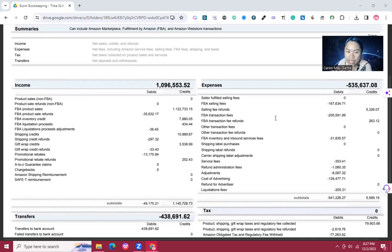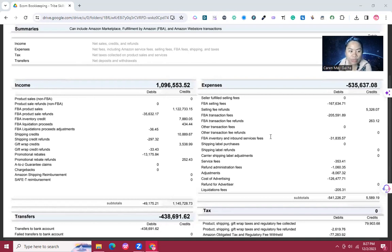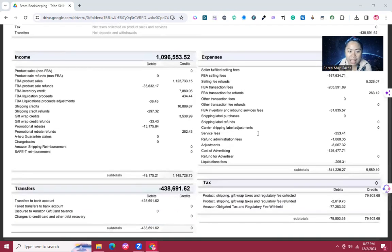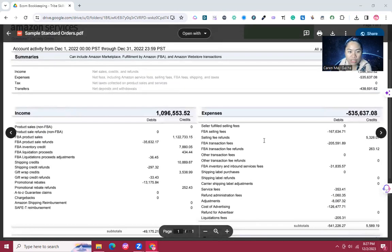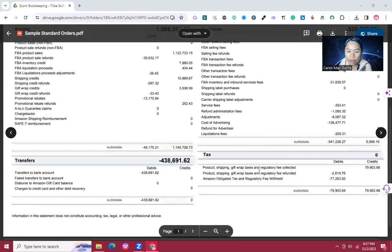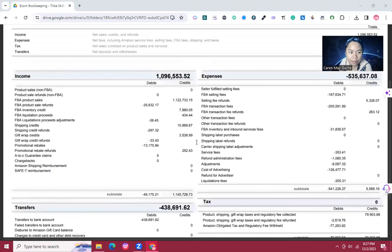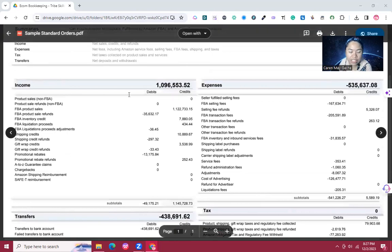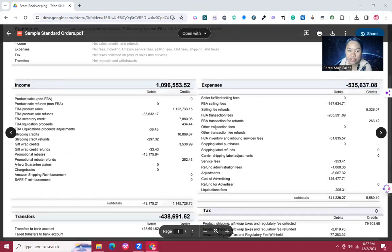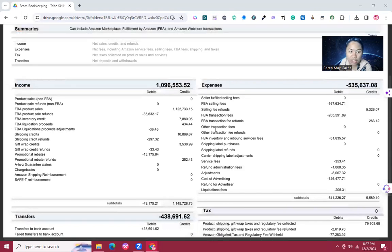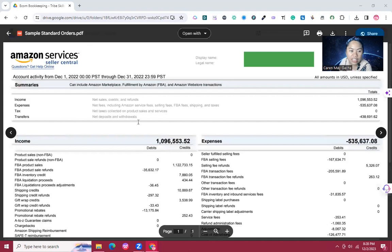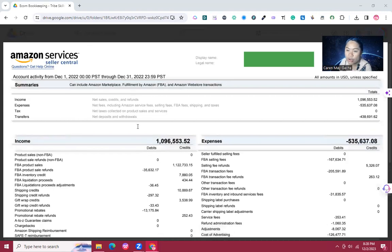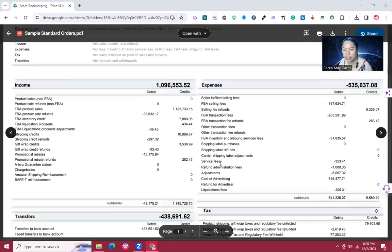While the expenses are the net fees, including the Amazon services fee, selling fees, FBA fees, shipping and taxes. We also have a portion for taxes on the lower part of your screen. This includes the net taxes collected on product sales and services in Amazon. The transfer here is the net deposit or withdrawal to our account.